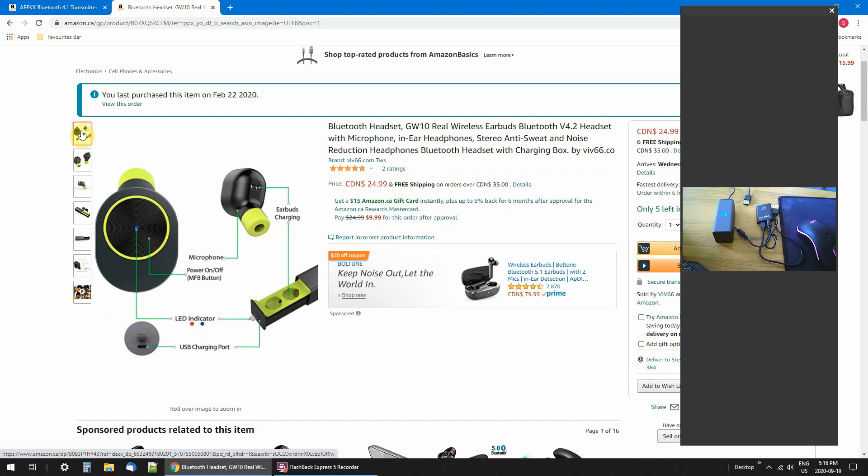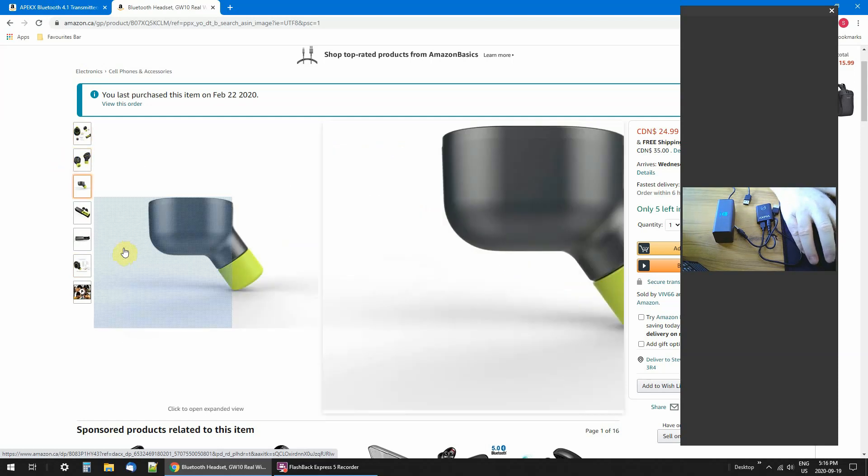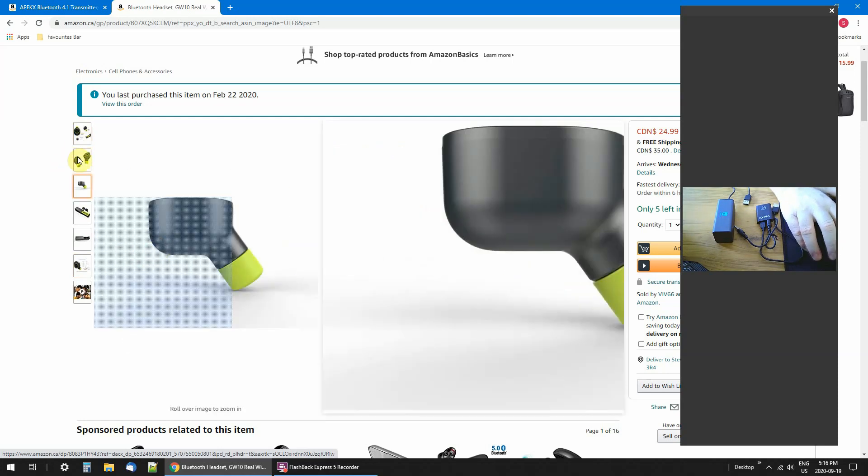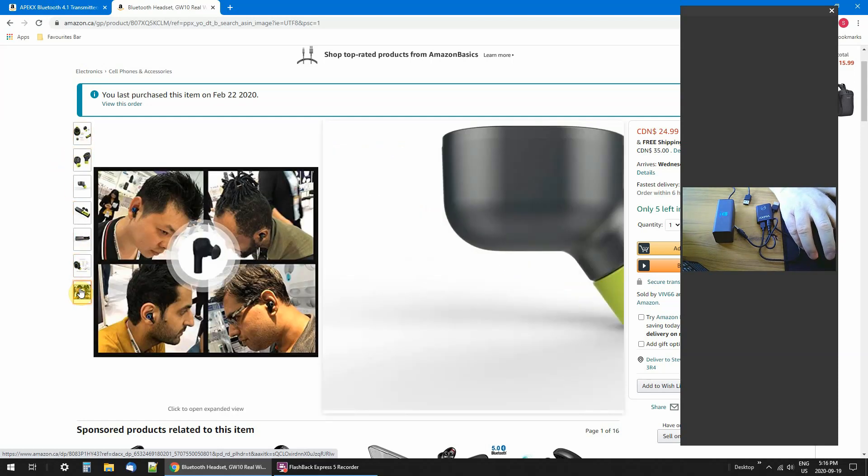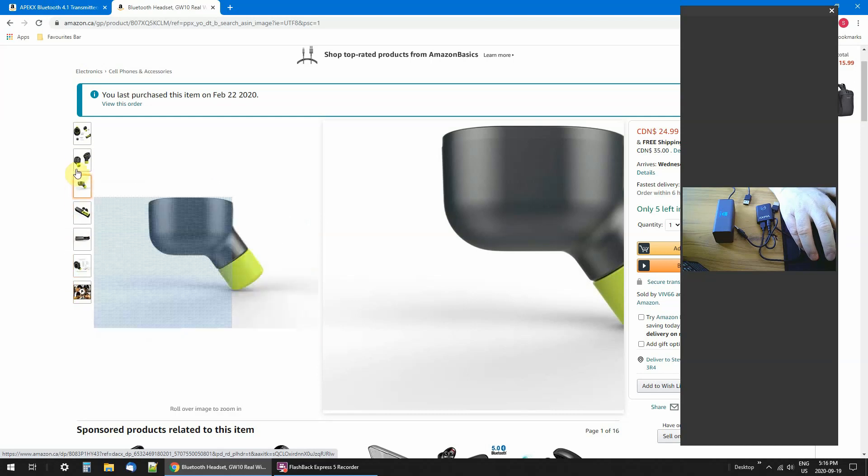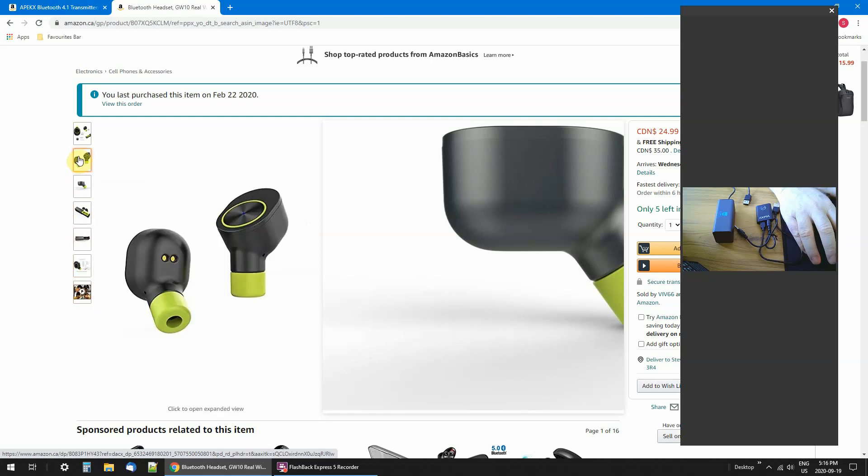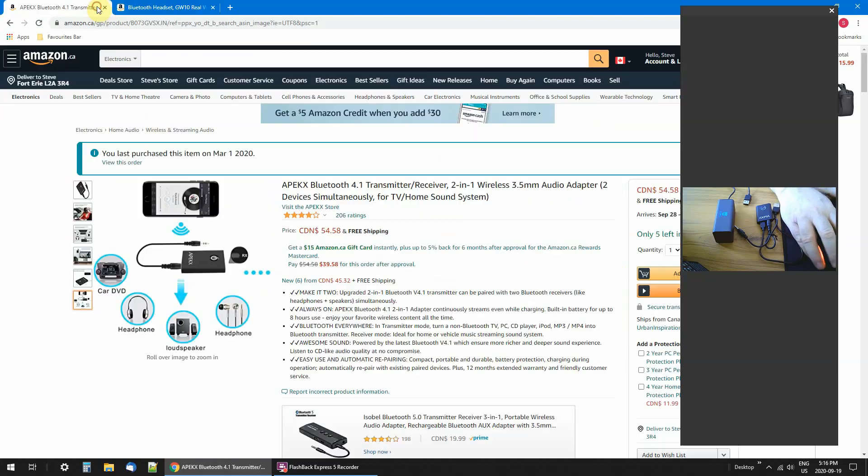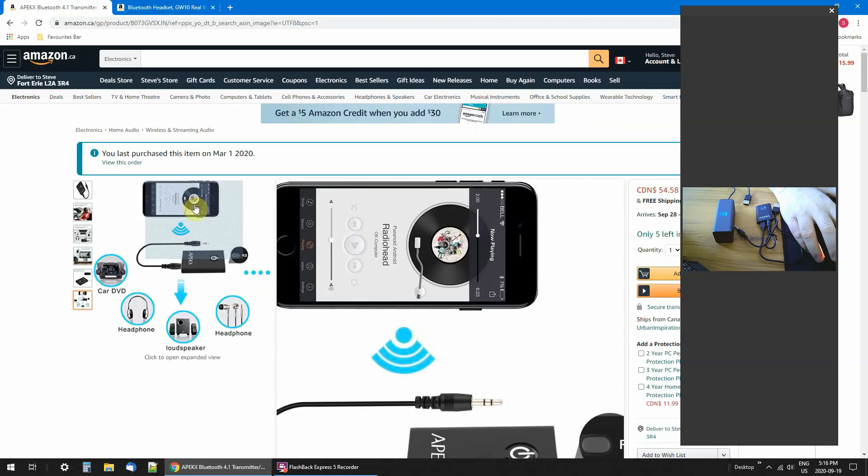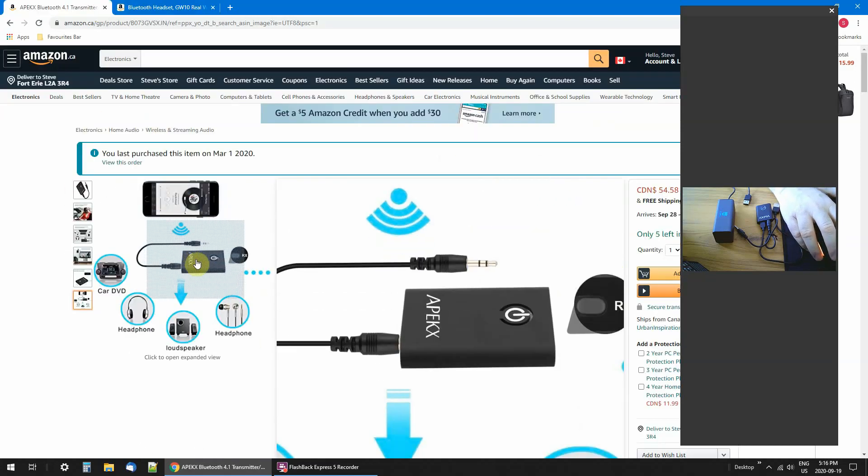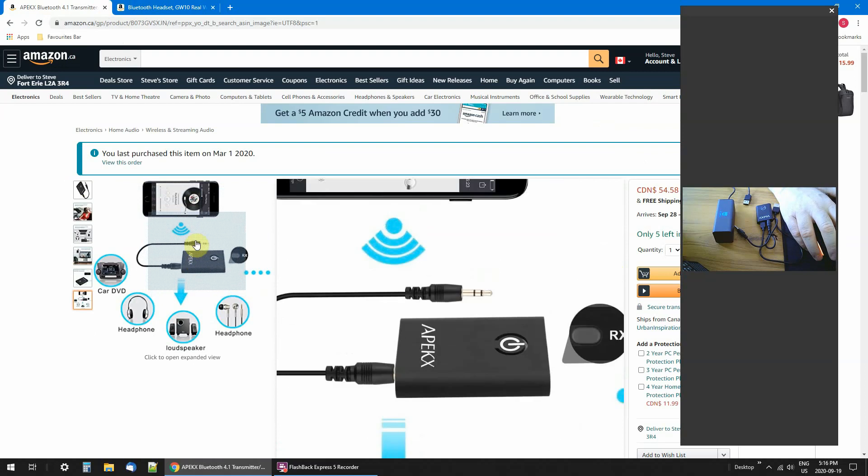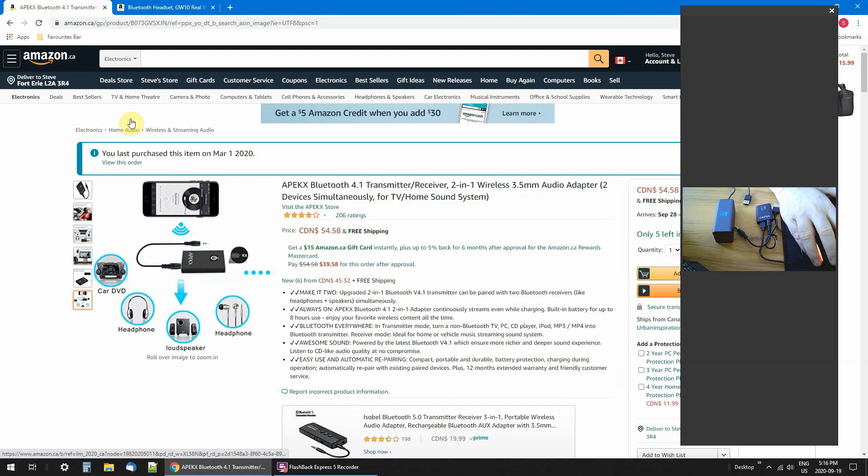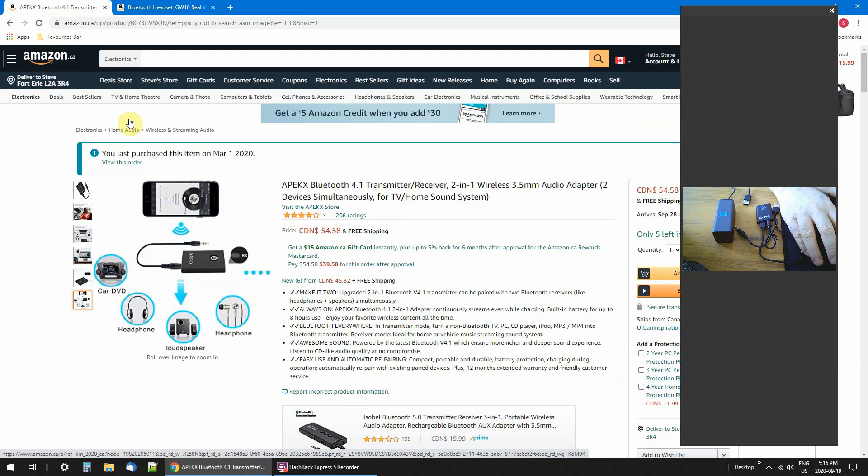I use the earbuds with my cell phone, my Samsung Galaxy S9. I don't need this transmitter because it's already Bluetooth ready. As soon as I turn on Bluetooth on my cell phone, it finds those earbuds and you can listen to music.